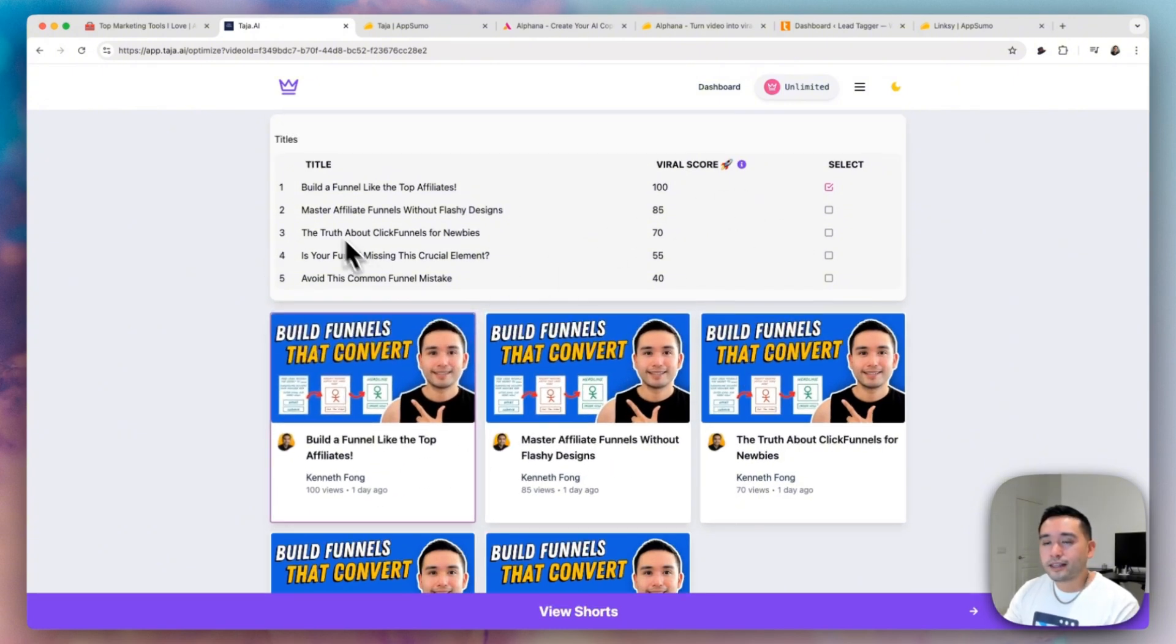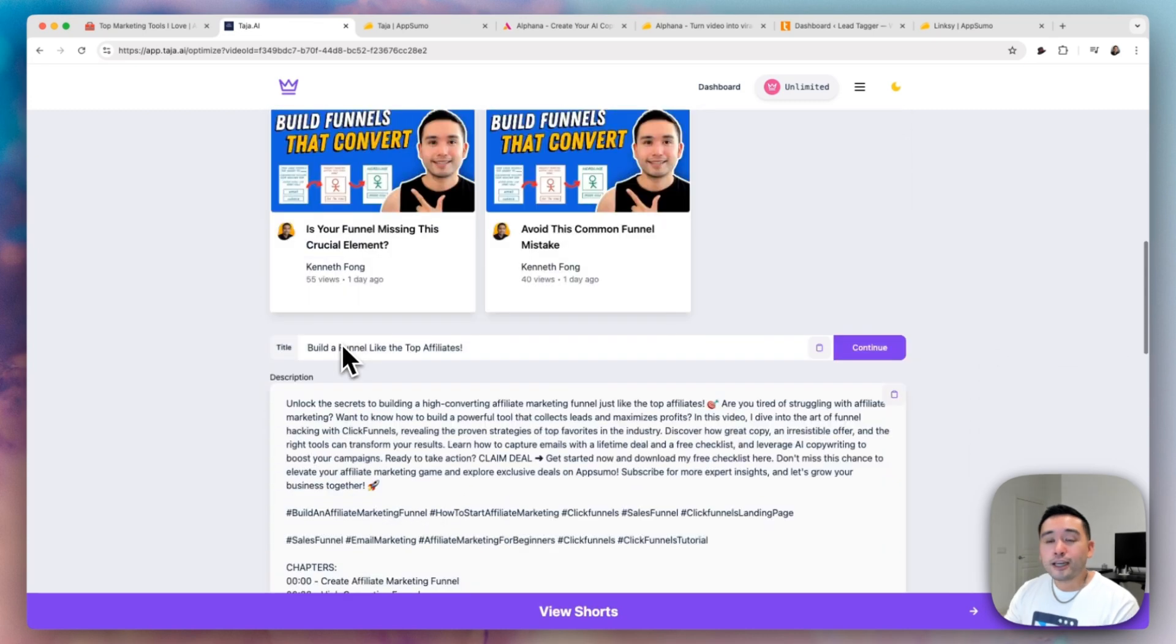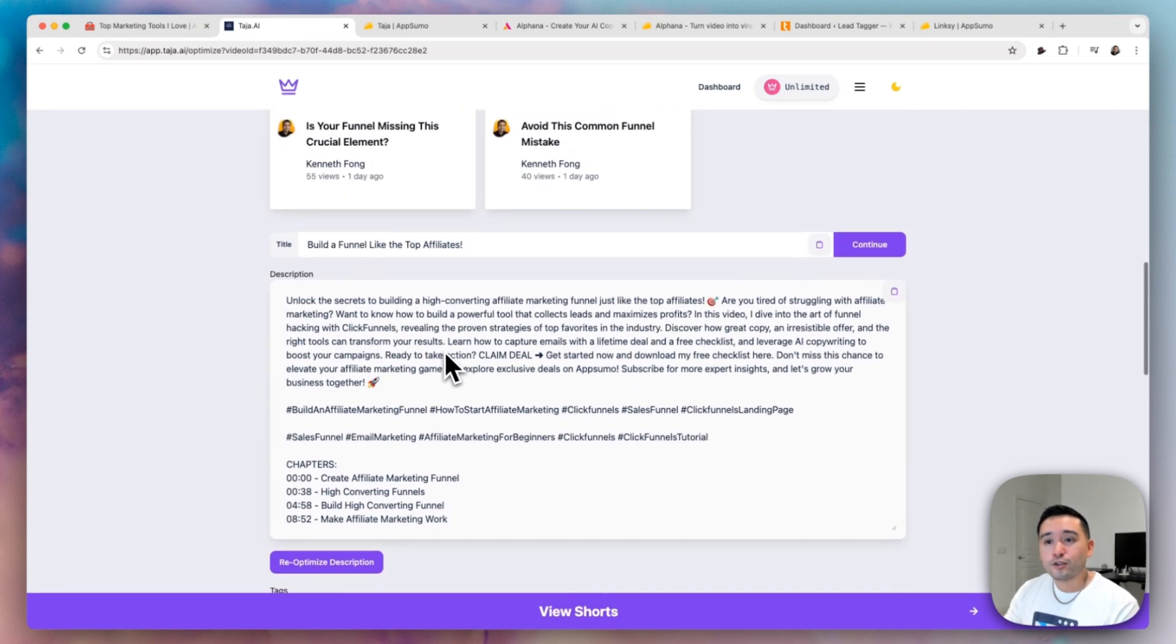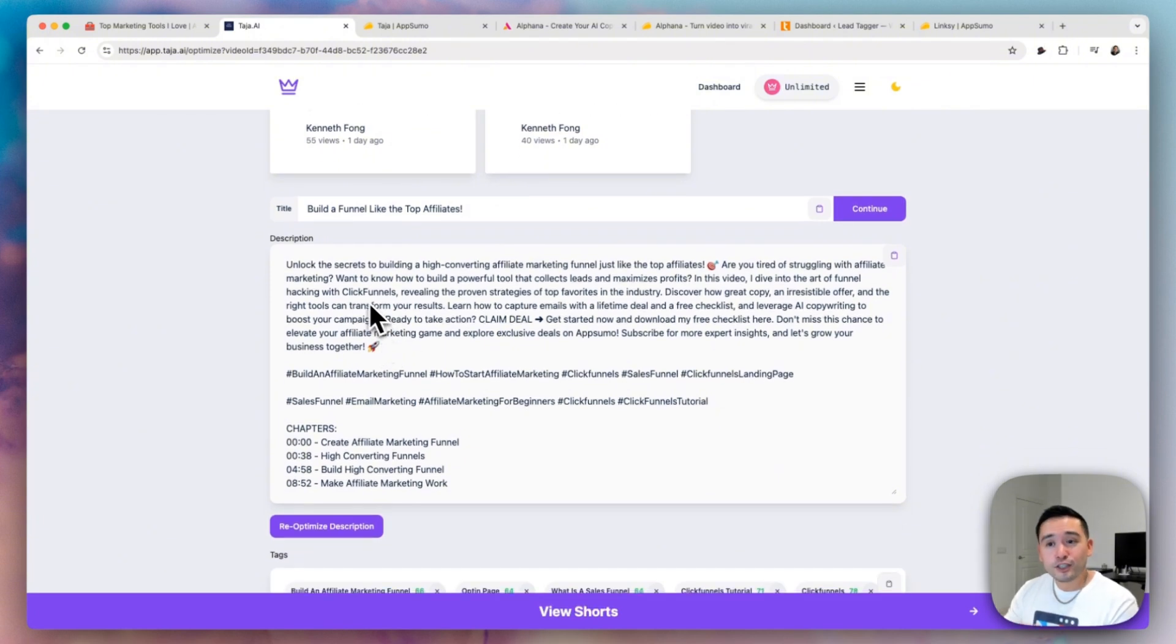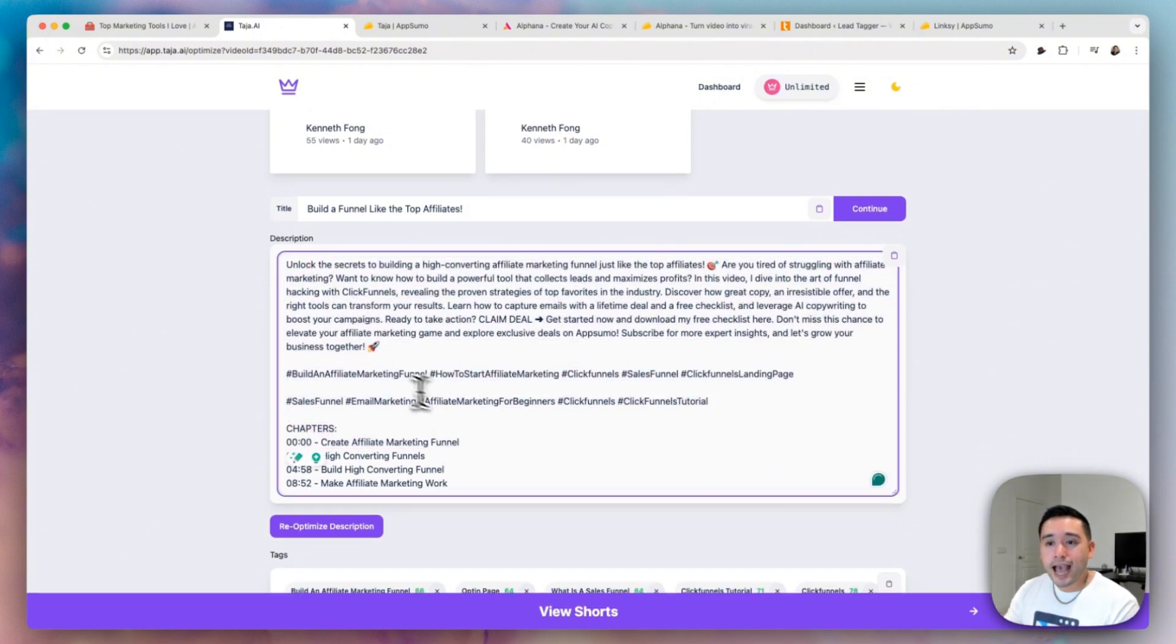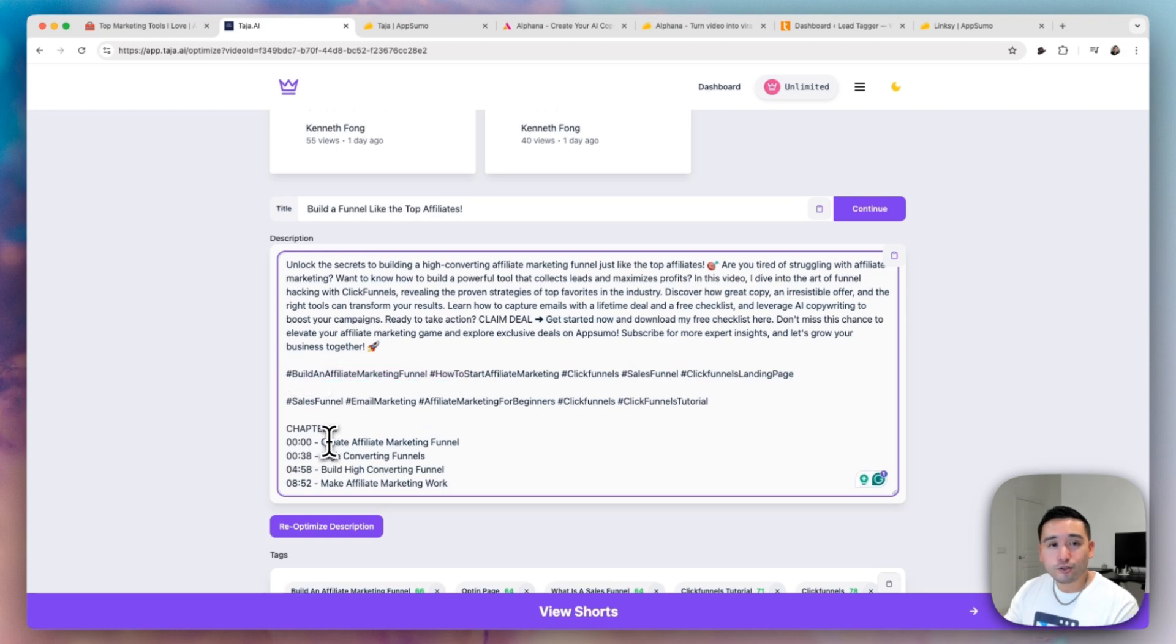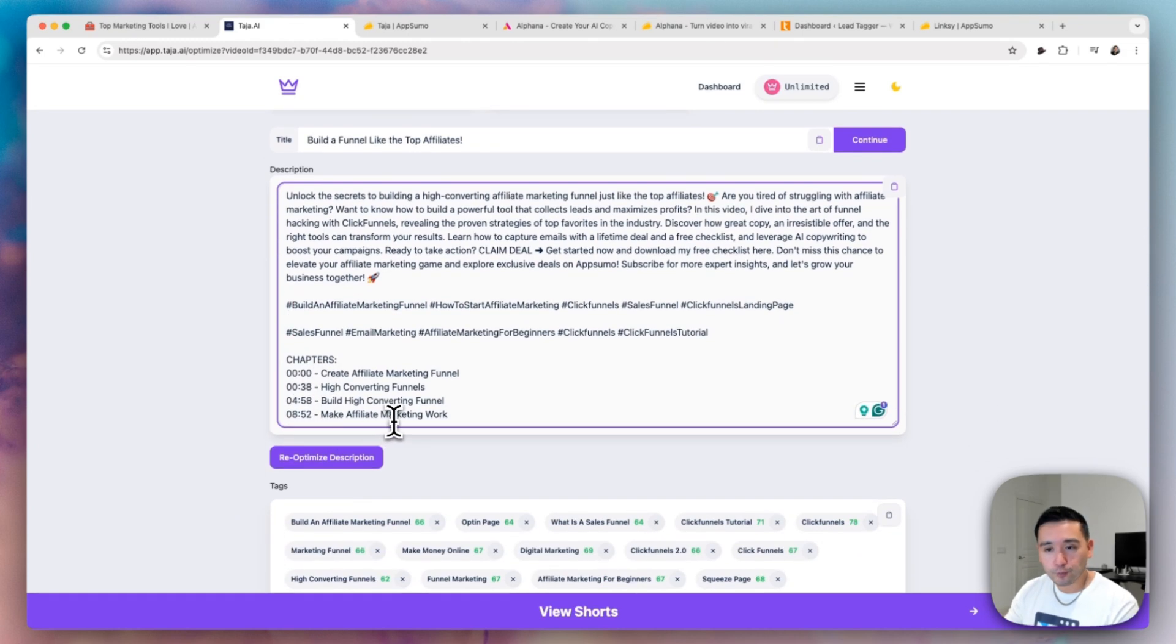So you just select the title that you like and it'll use that title that you've selected to create an optimized YouTube video description that you can copy and paste. So it has hashtags and it also creates chapters for you.